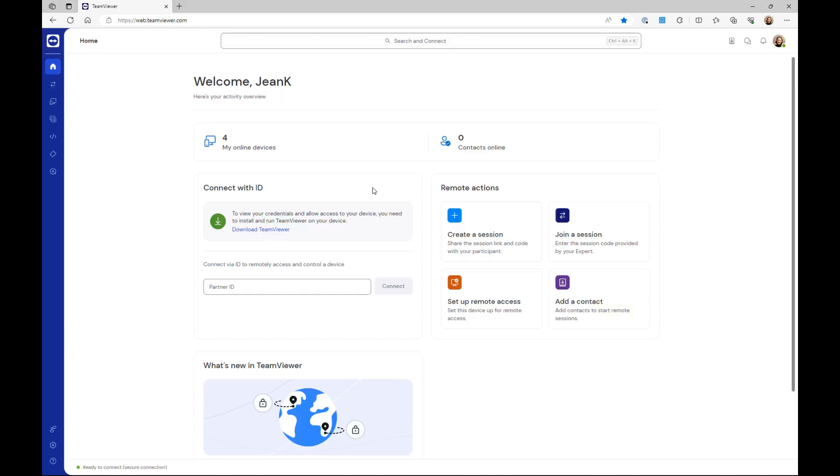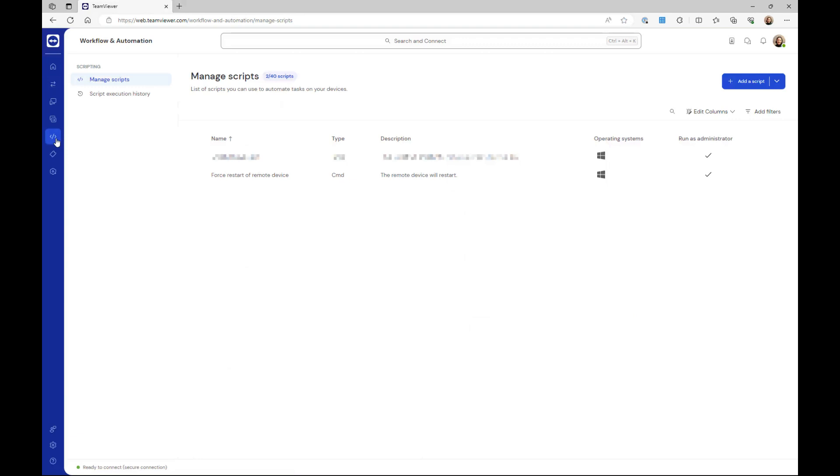To create a script using the AI assistant, go to the workflow and automation menu. Click the dropdown next to the add a script button and click use AI assistant.